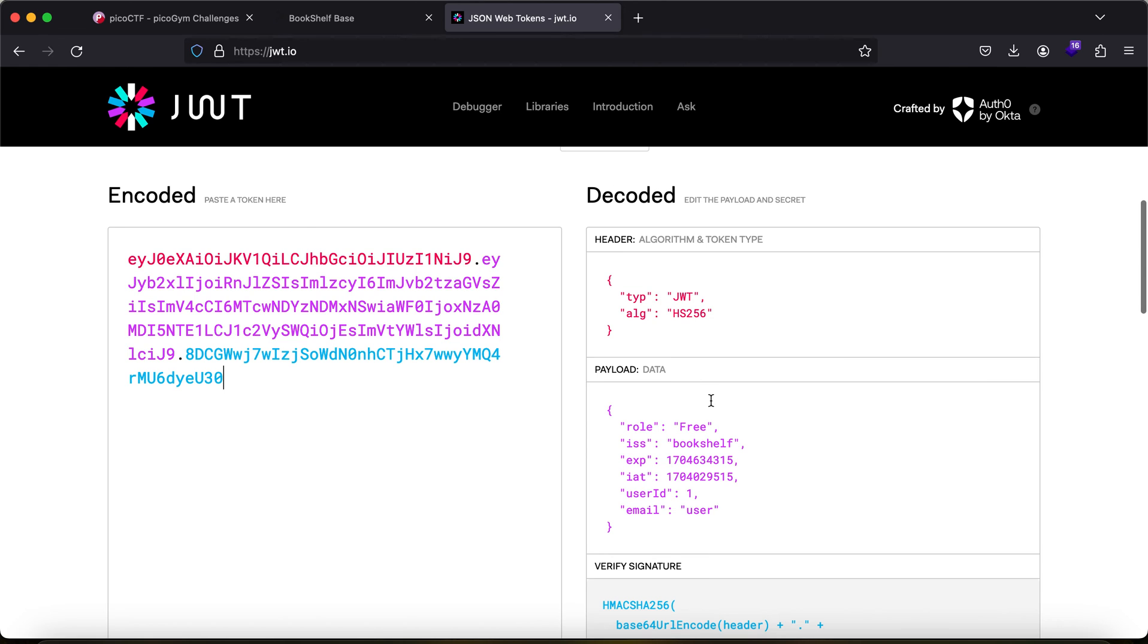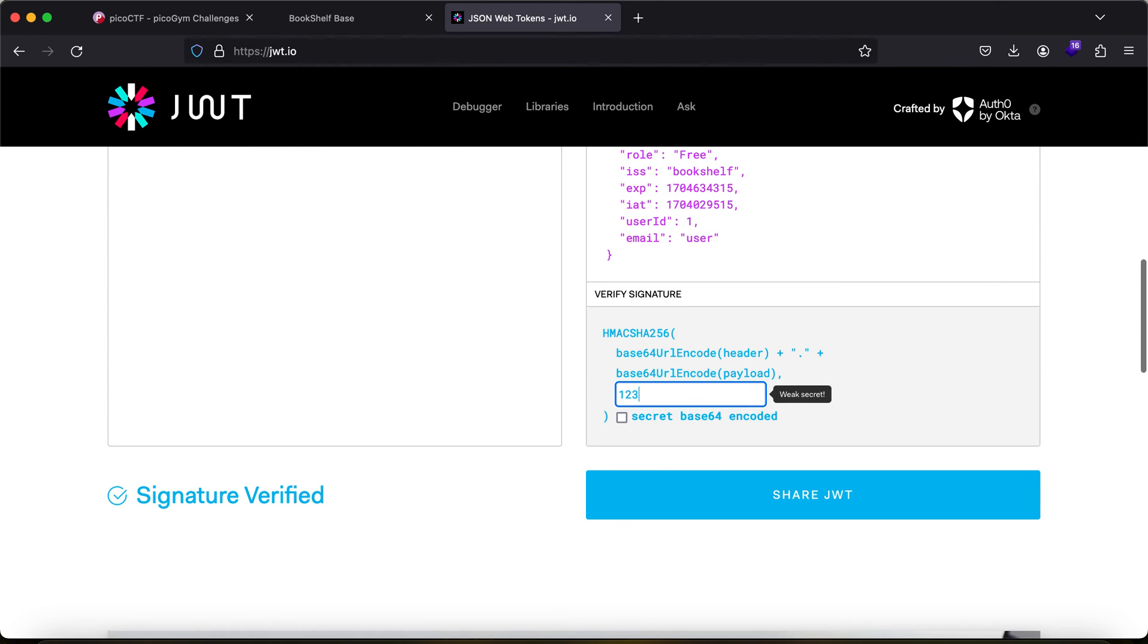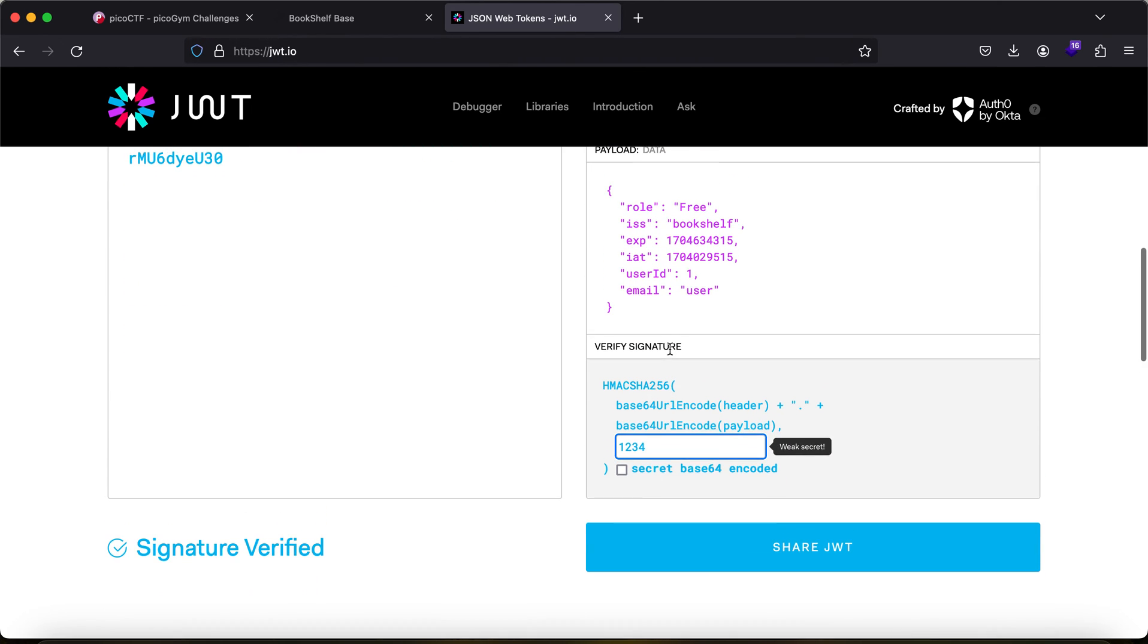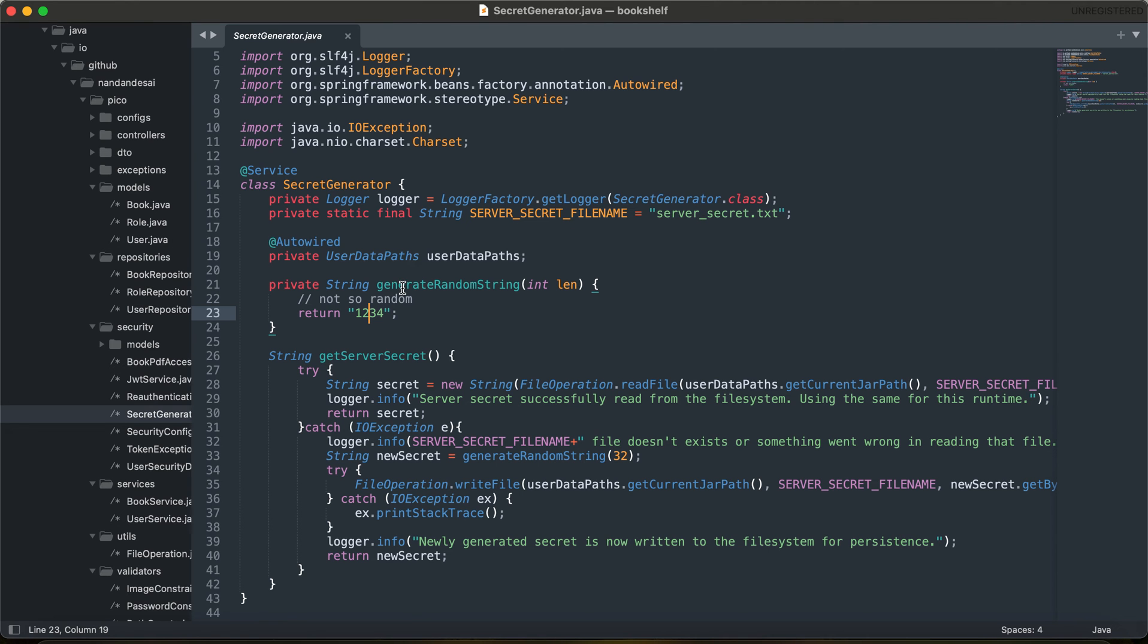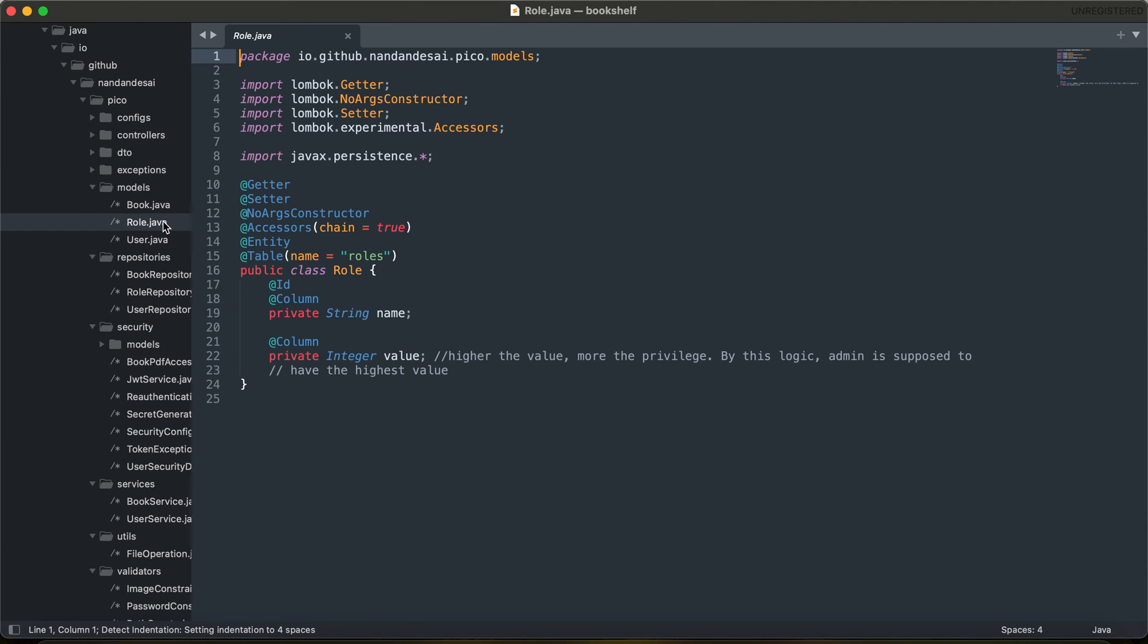So let's just try to use 1234 and try to change the role as admin. But this will not work and I'll tell you why. Because if you try to read the file called role dot java, it says higher the value, more the privileges. So the user ID needs to be changed and let's just try to use it as 2.